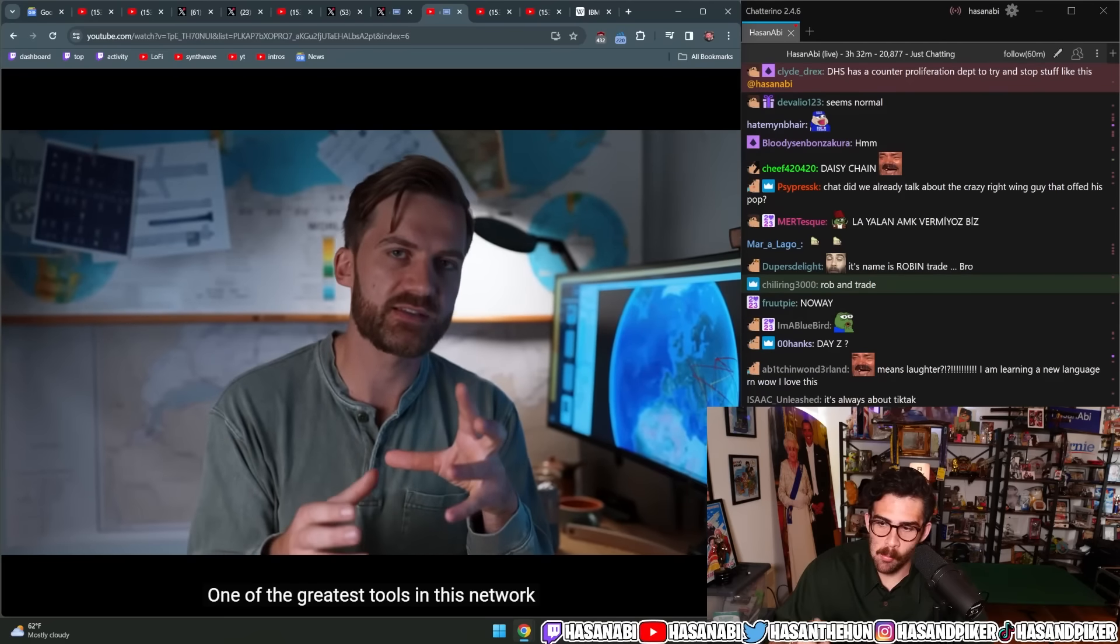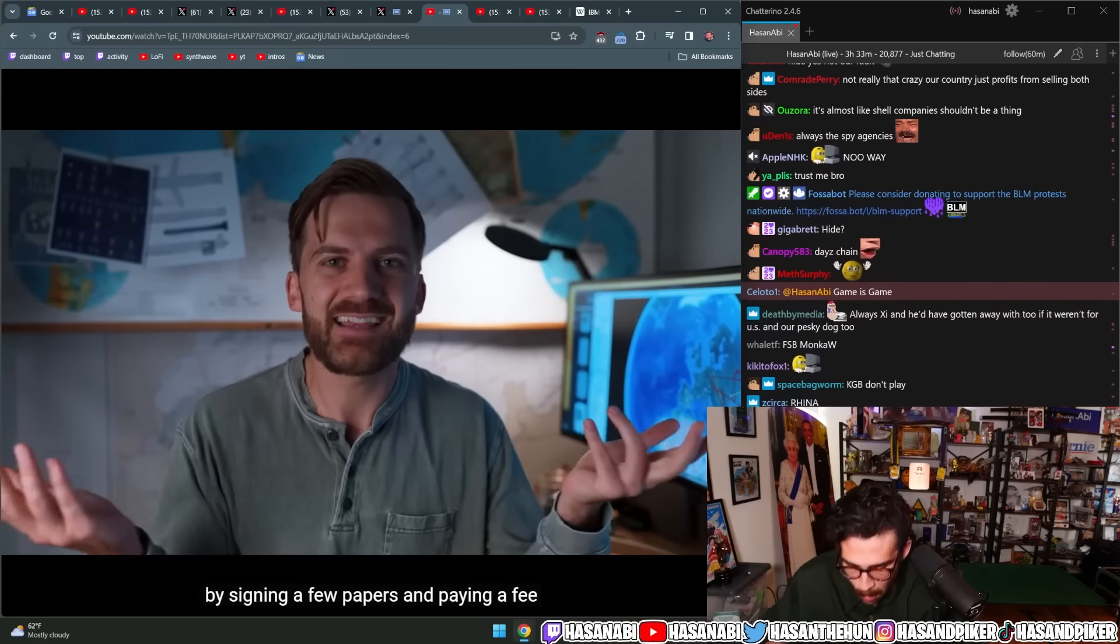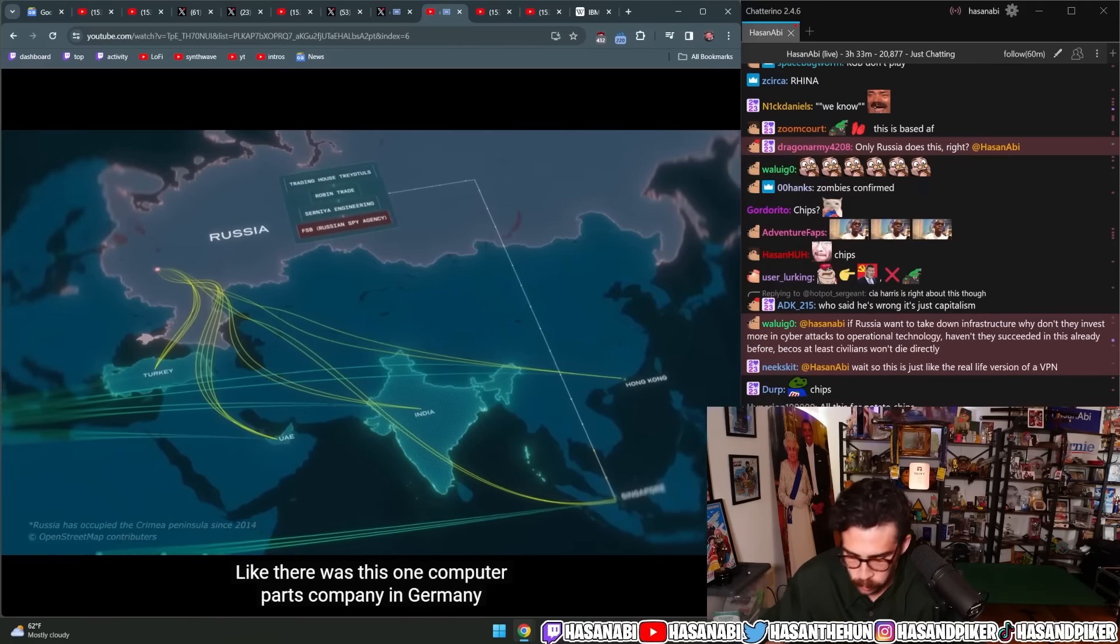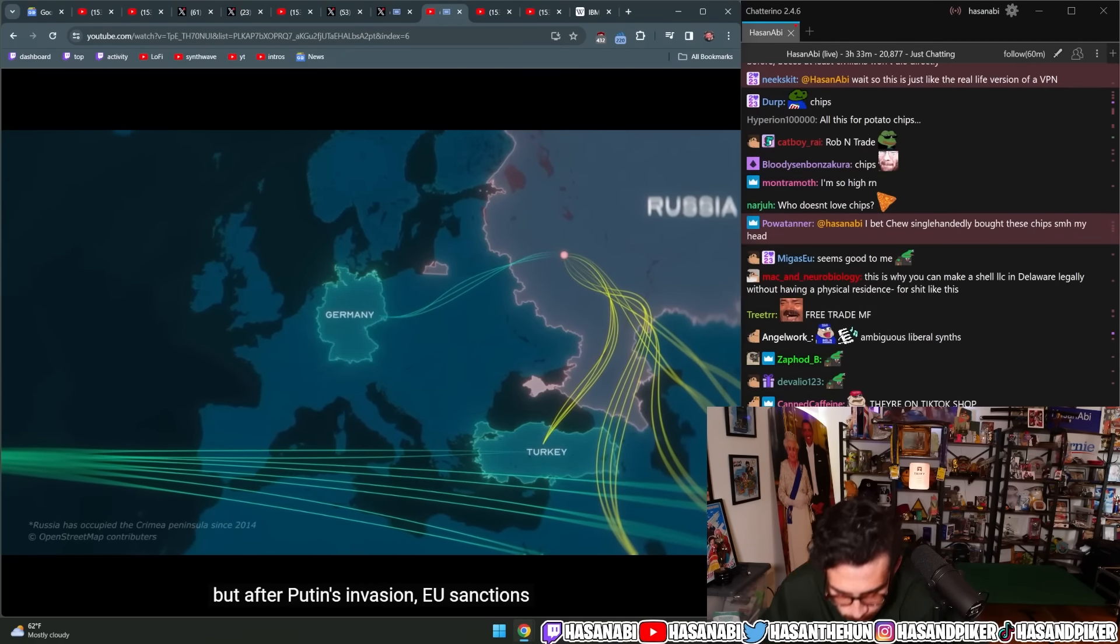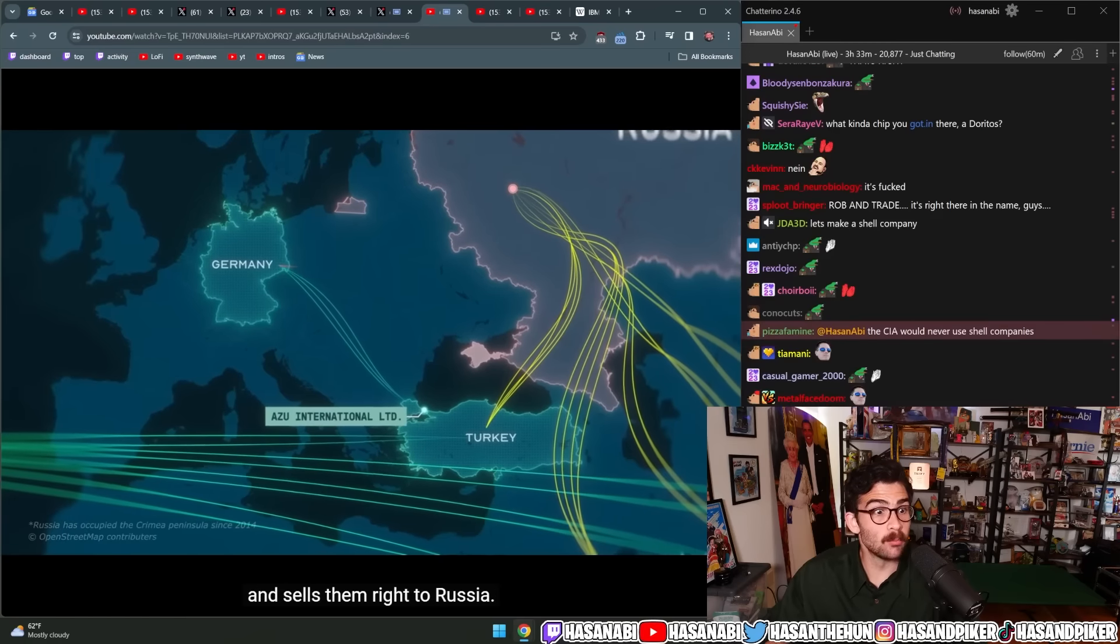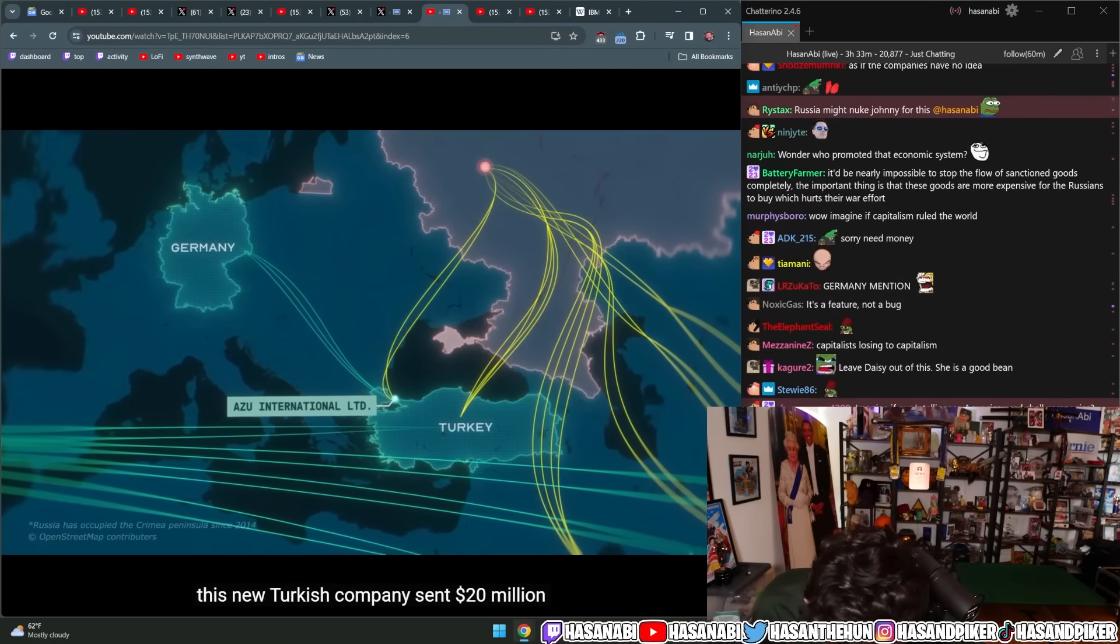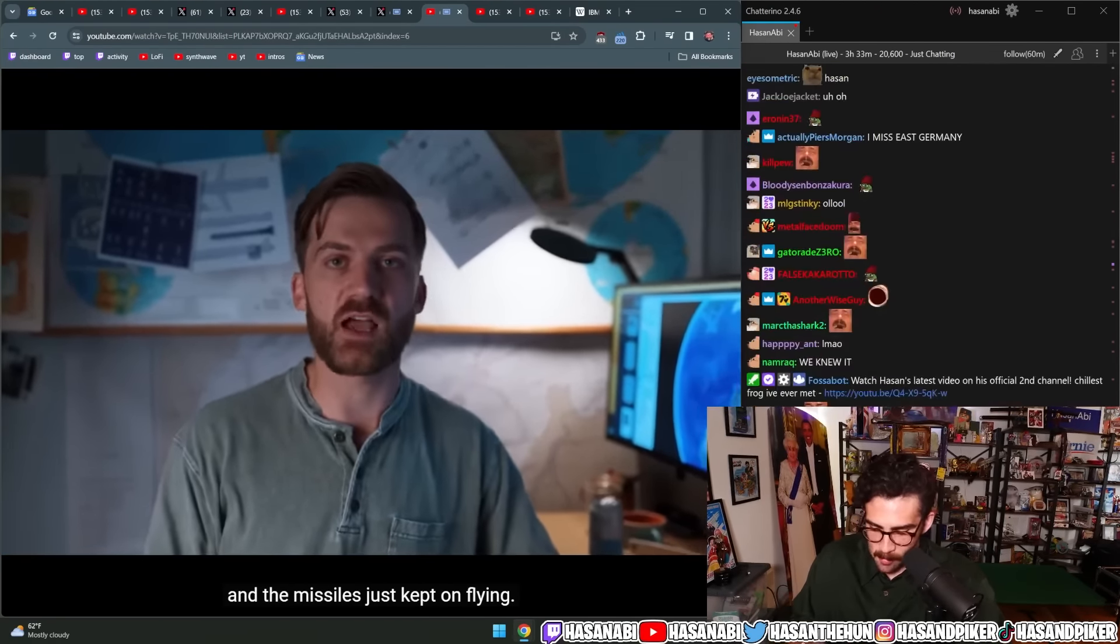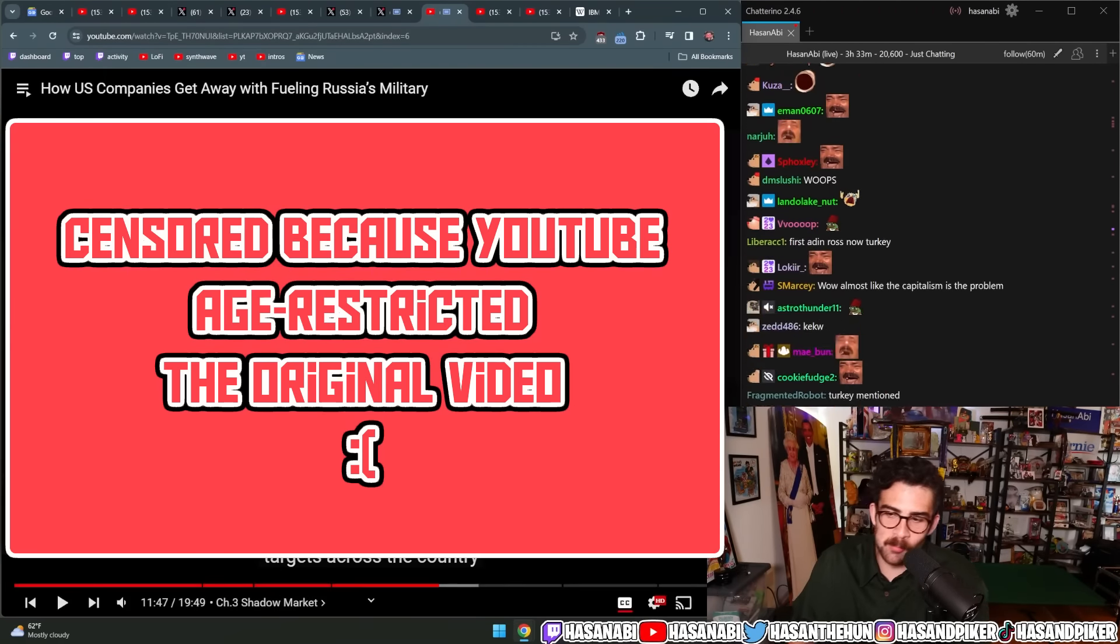One of the greatest tools in this network is the Shell Company. The fact that in our global economy, you can make a company by signing a few papers and paying a fee. And then you can start doing business under the name of that company. Like, there was this one computer parts company in Germany that before the war was selling technology to Russia. But after Putin's invasion, EU sanctions banned that company from doing this. So the German company starts selling chips to this Shell company in Turkey, which immediately turns around and sells them right to Russia. Custom records show that in just seven months, this new Turkish company sent $20 million worth of computer parts to Russia, including US-made microchips.